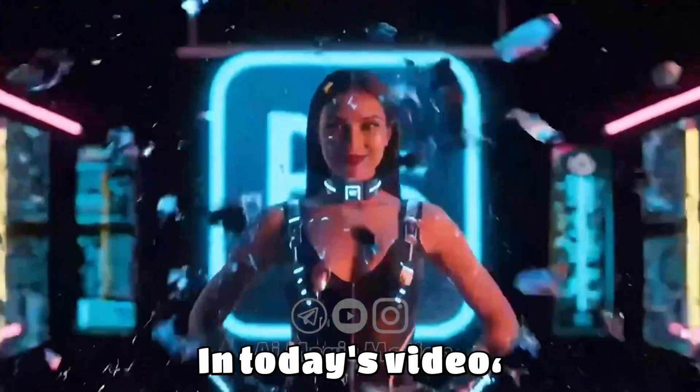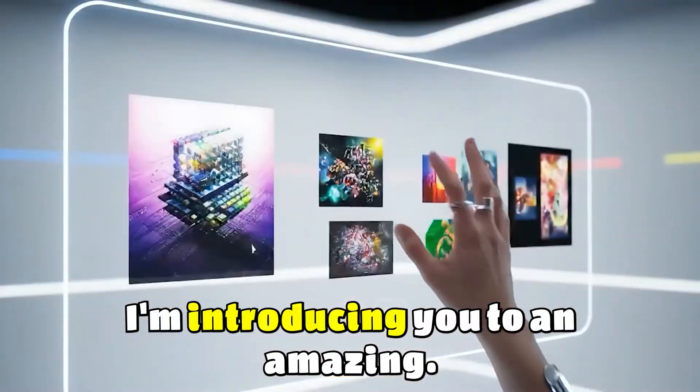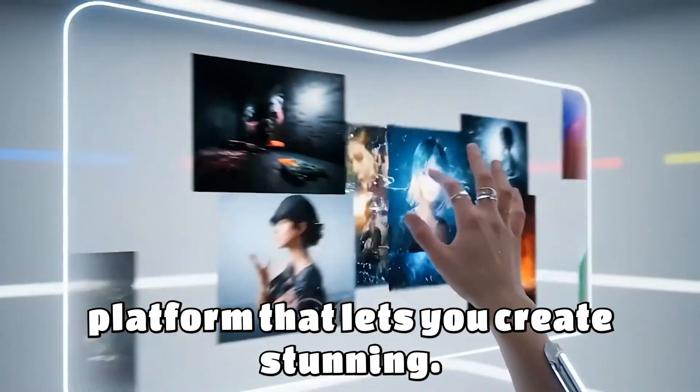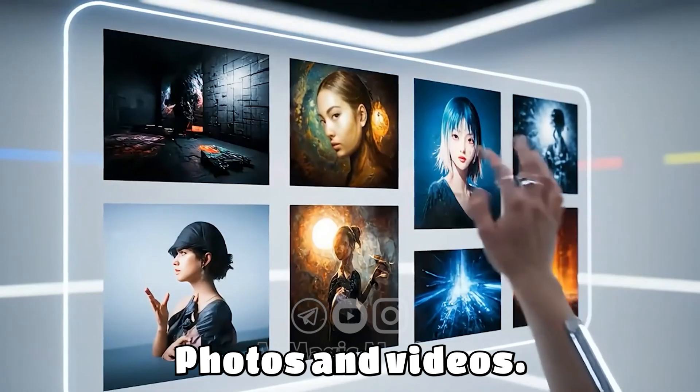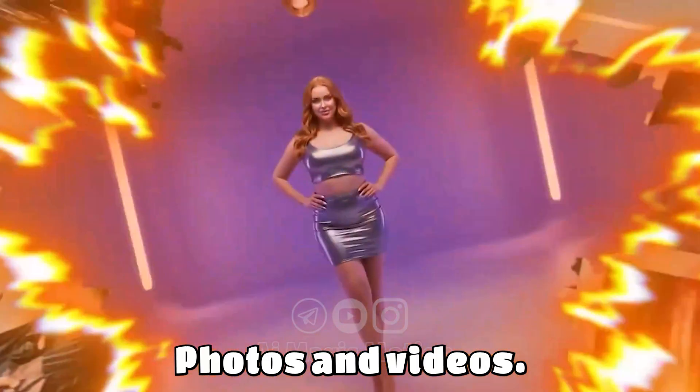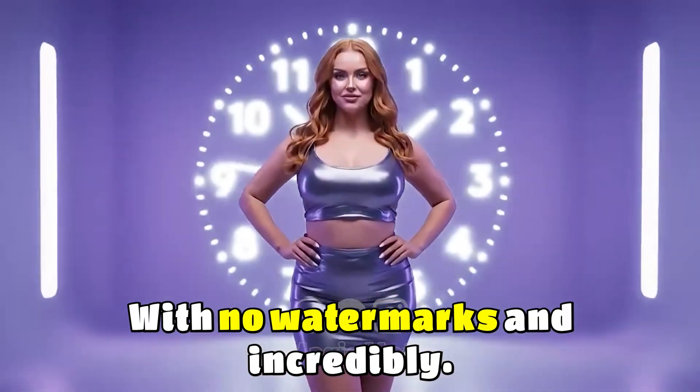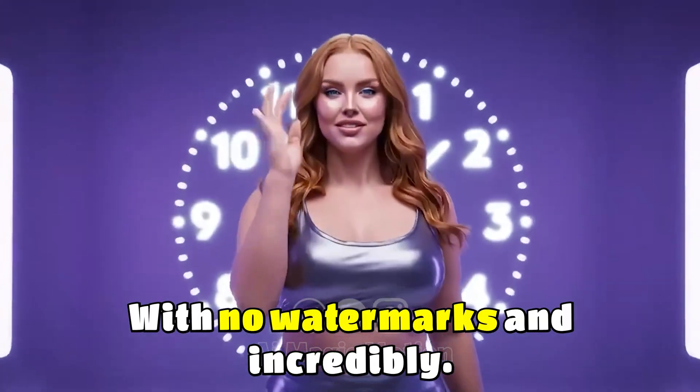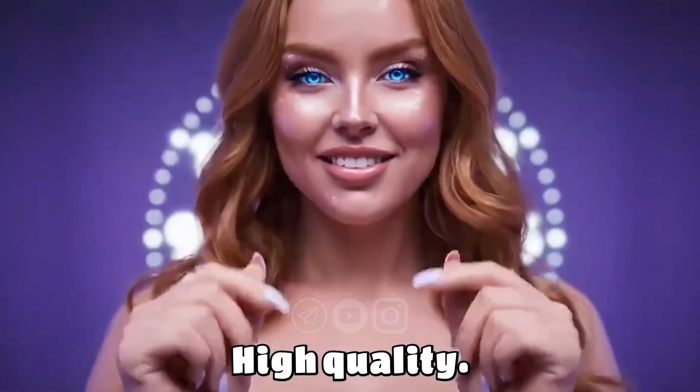Hi everyone. In today's video, I'm introducing you to an amazing AI platform that lets you create stunning photos and videos completely for free,